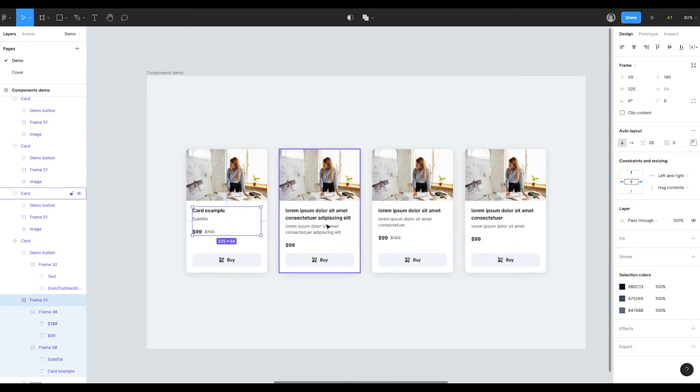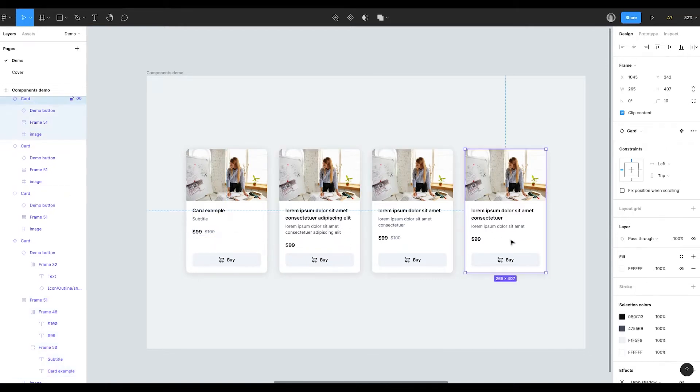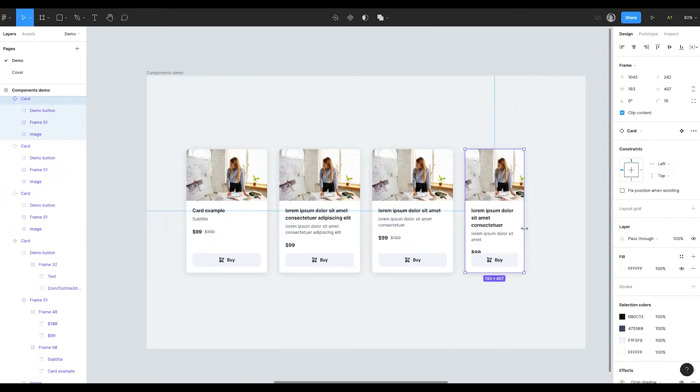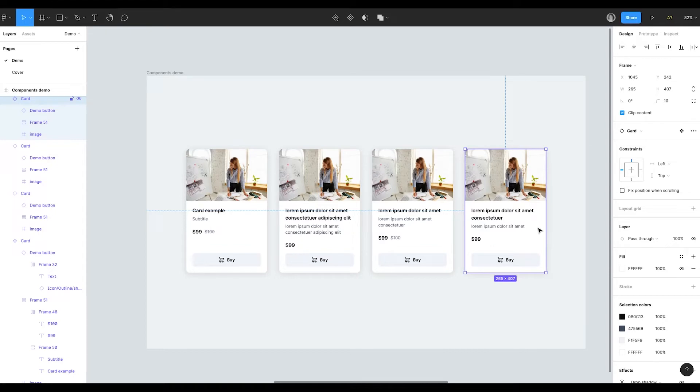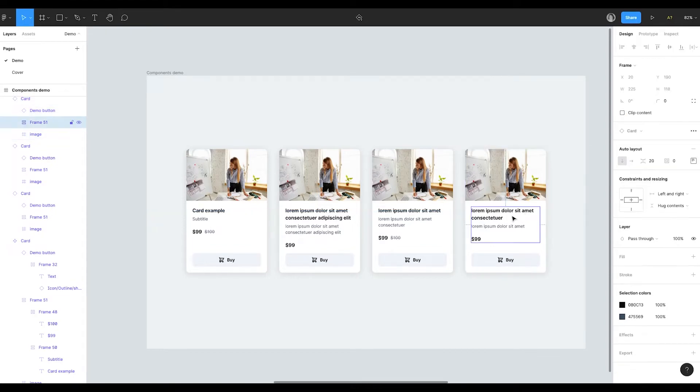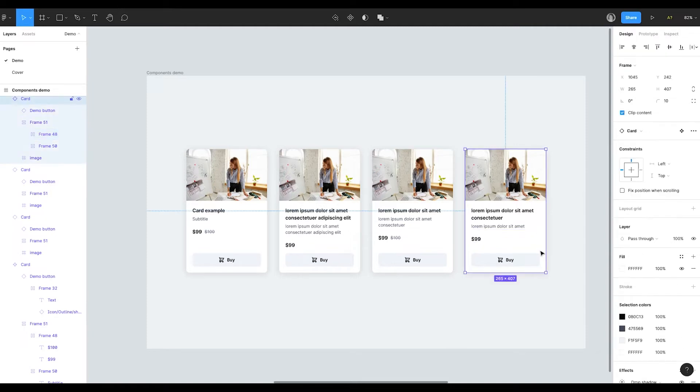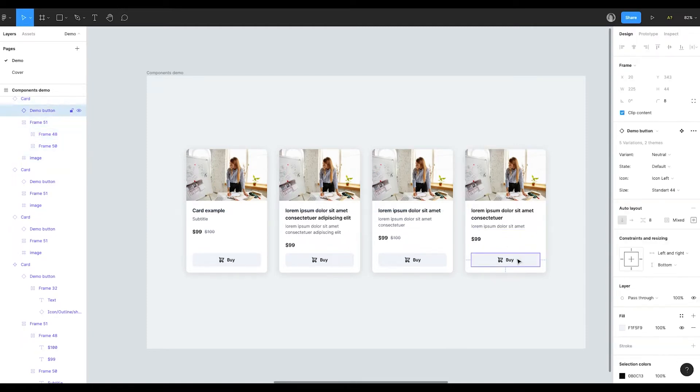That's because I've set the constraints and auto layout well. For example, if I resize the card, the text is adjusted. I've made it for you, so you can download the file later and see the structure. Check how auto layout and constraints are set and how it is working for different types of content. Don't forget to check the properties in the button.